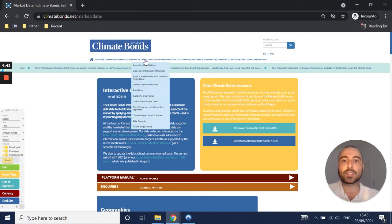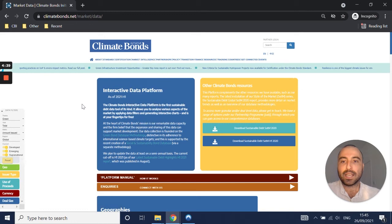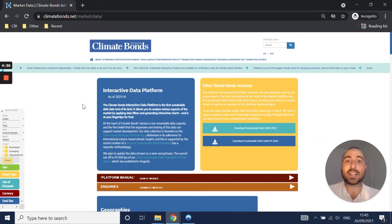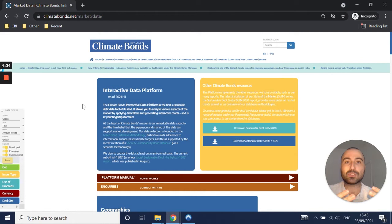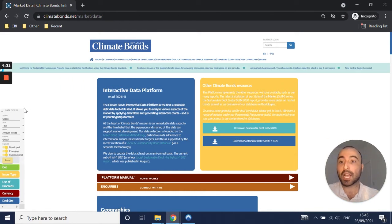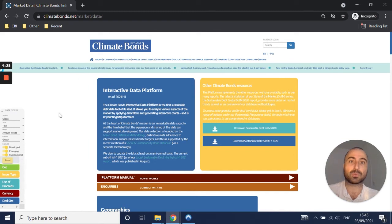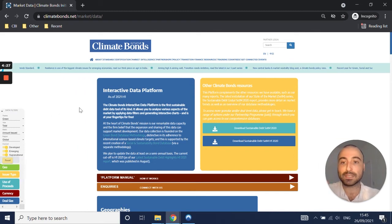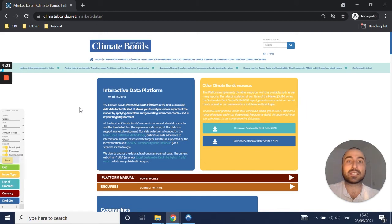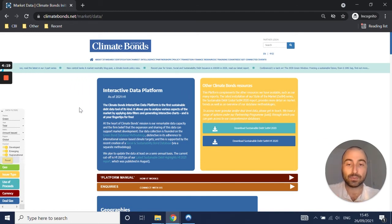You can access it under market intelligence on our website. This is the first sustainable debt data tool of its kind in the world. It essentially allows you to analyze the sustainable debt market by applying data filters that you can see on the left here, which I will go over in a moment, and generates interactive charts as well as an interactive map, with the data downloadable in CSV format so you can easily use it.